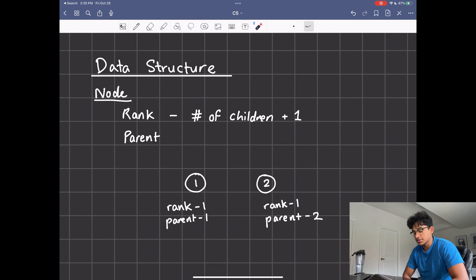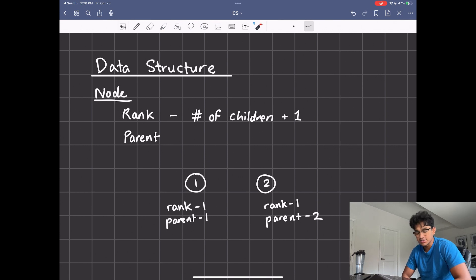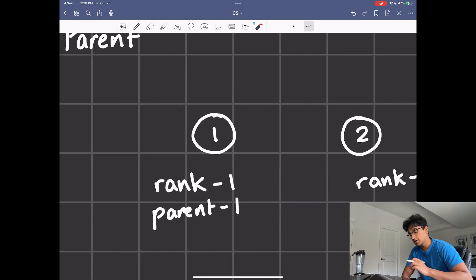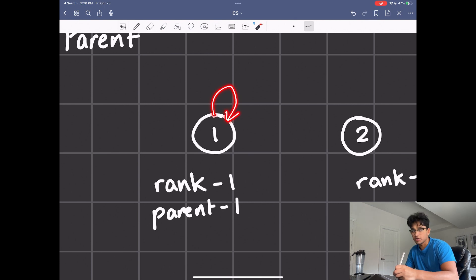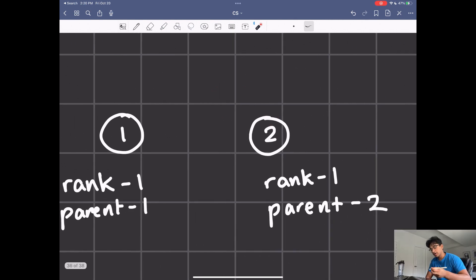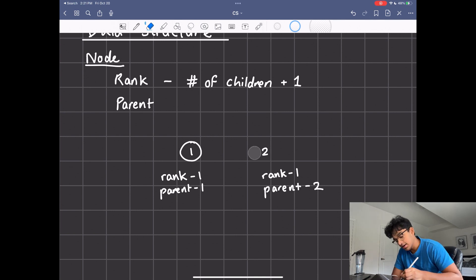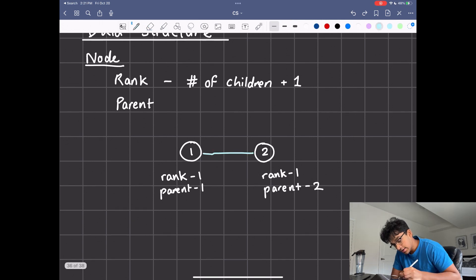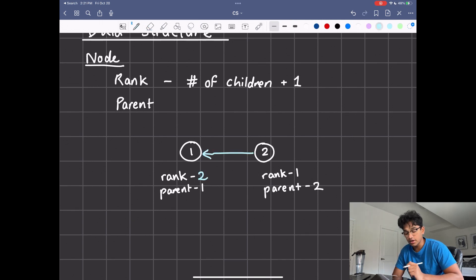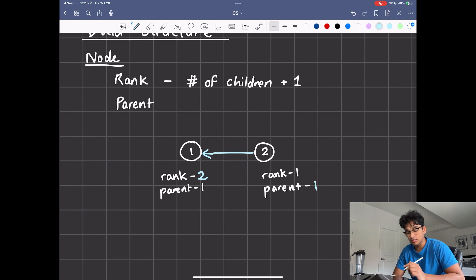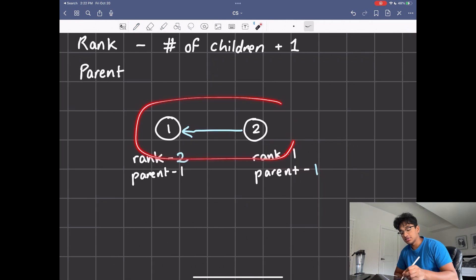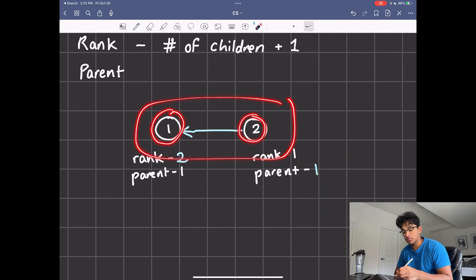The data structure has two main properties: rank and parent. The rank is the number of children plus one to include itself, and the parent is just the parent of the node. For example, a single node has rank one and its parent is itself. If we join two nodes, the new rank of the representative becomes two because it has a child and itself, and the new parent of the joined node is updated to point to the representative.